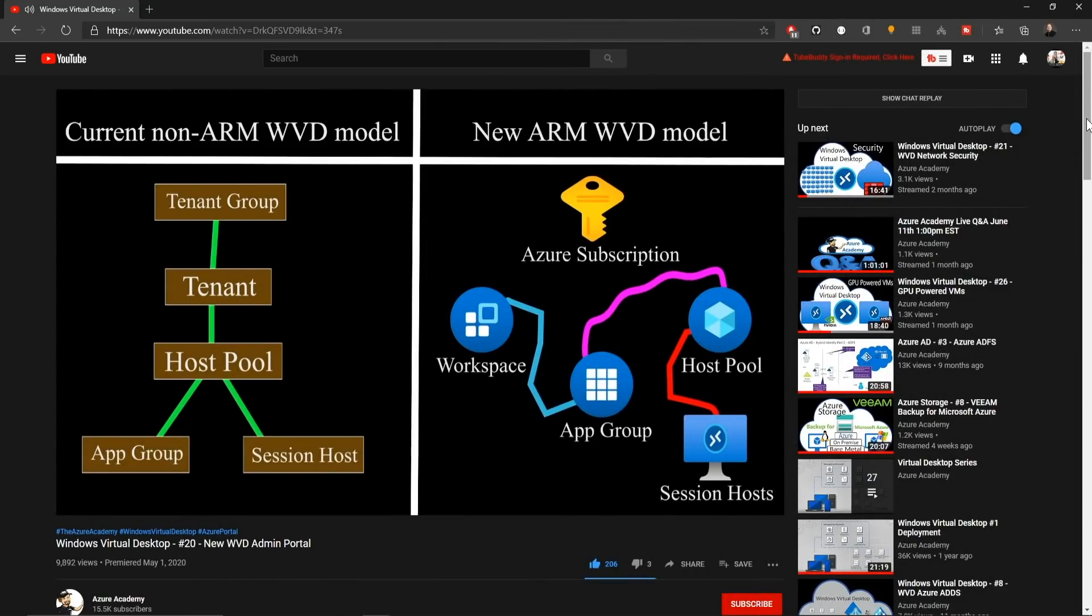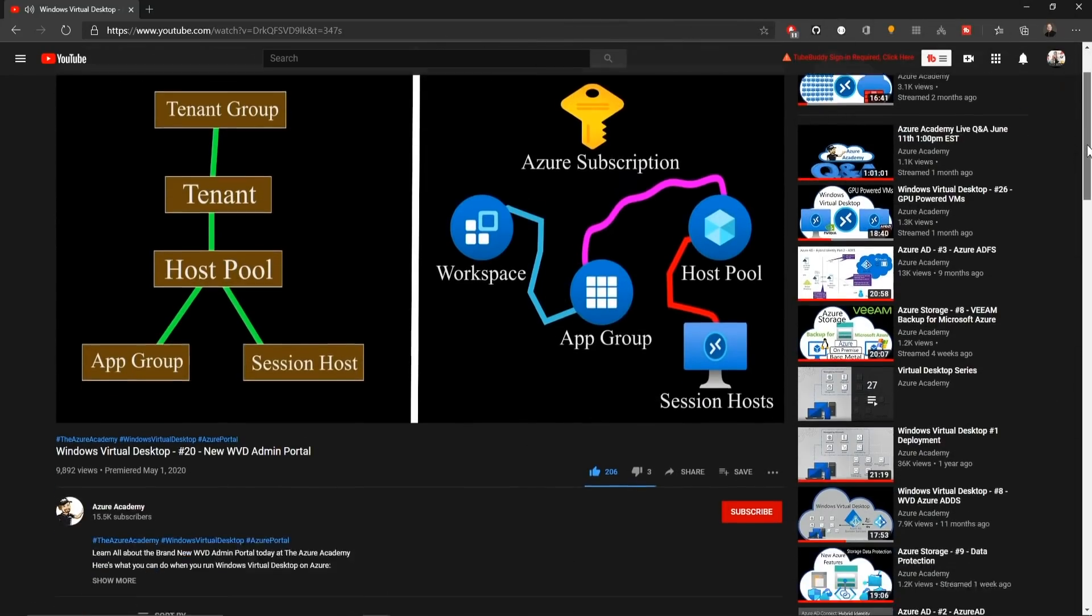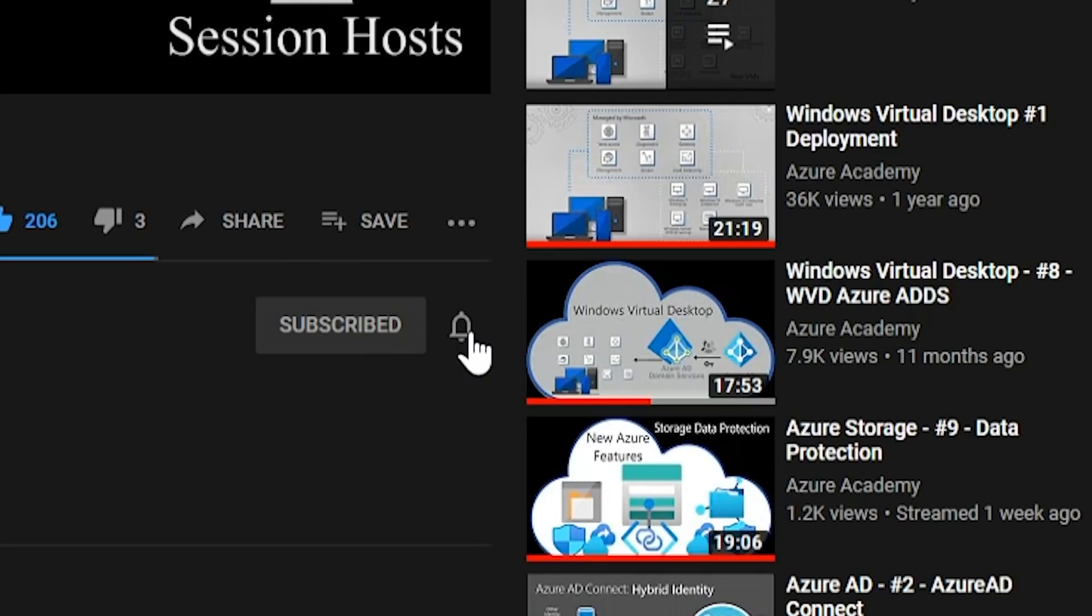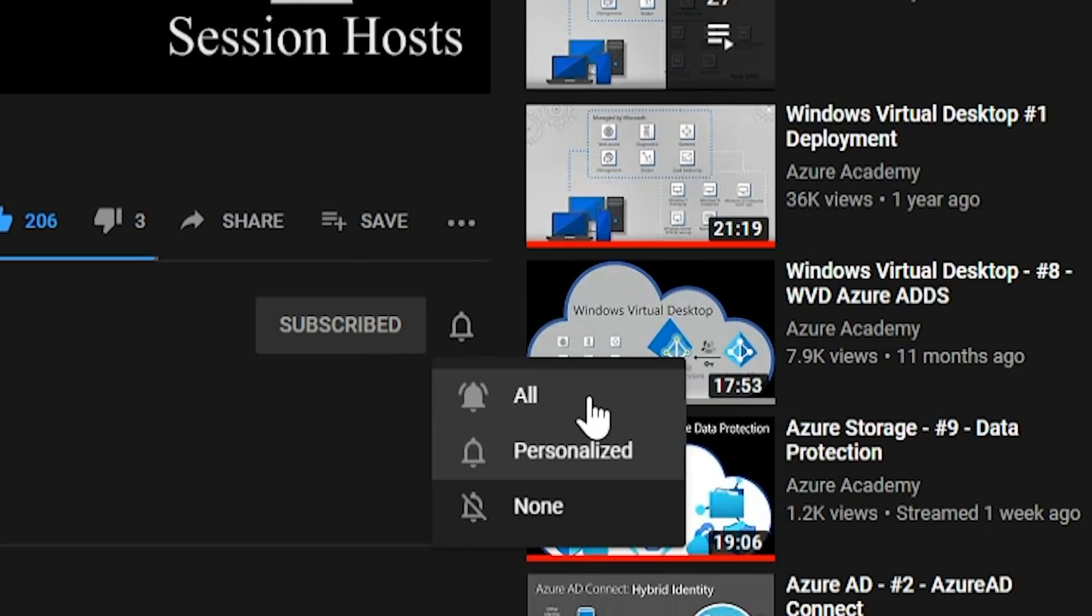If you want to master the Azure cloud, you can start right now by clicking the subscribe button and the notification bell so you don't miss anything.